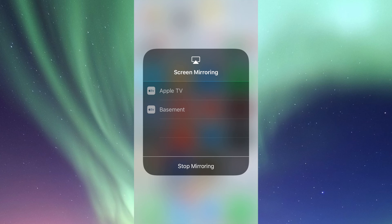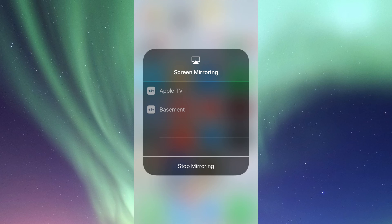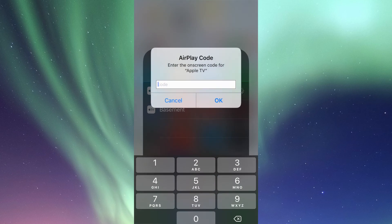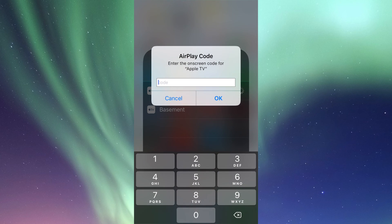That's why I call it basement, so I know which one's which. So I can AirPlay to my Apple TV, tap on my Apple TV. So there's that code that it's asking me.